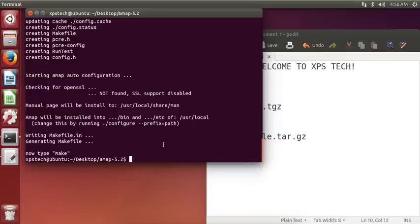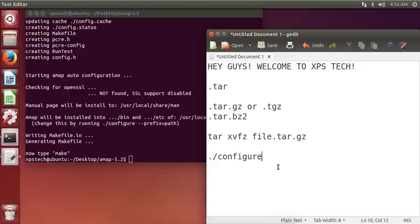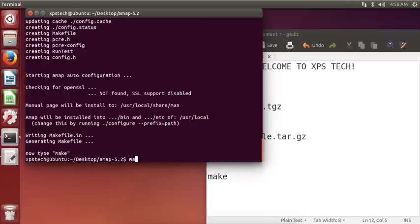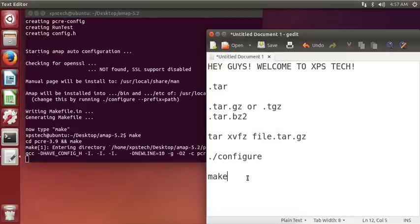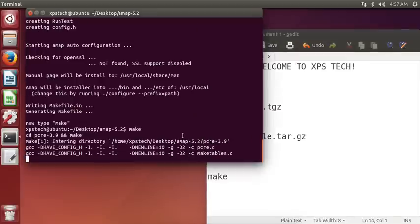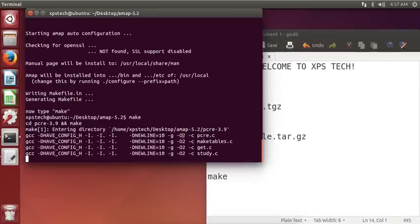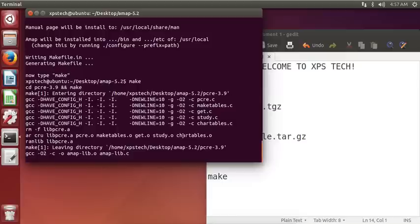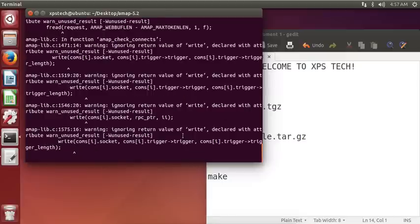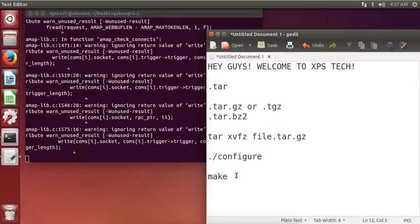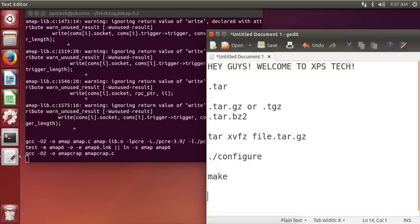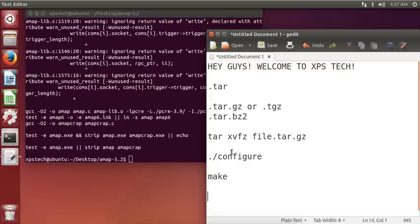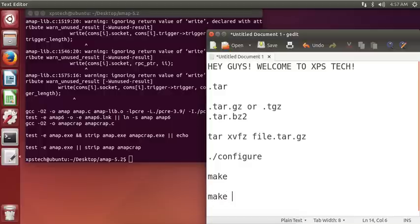Alright, now it's done. The next command that you need to type in is make. What this will do is it will compile and build the tool for your device. So I am typing make and press enter. This will take some time. And it is done. The last command is you need to type in make install.